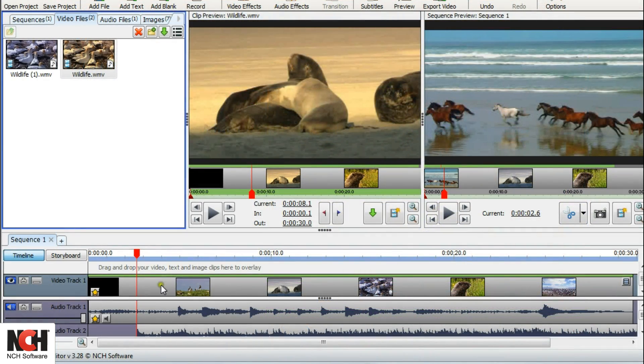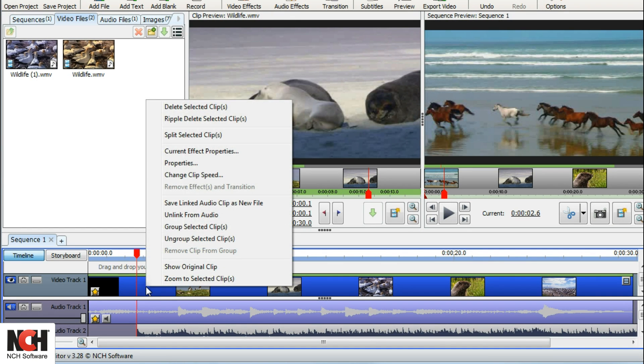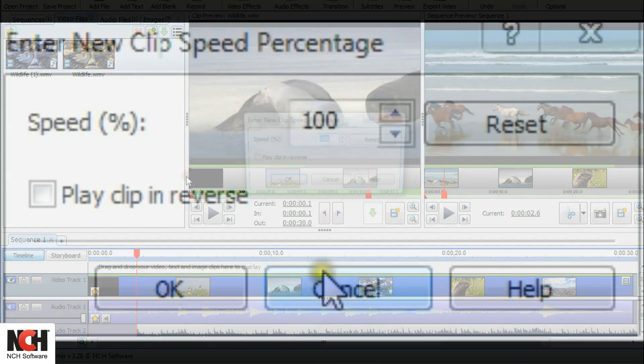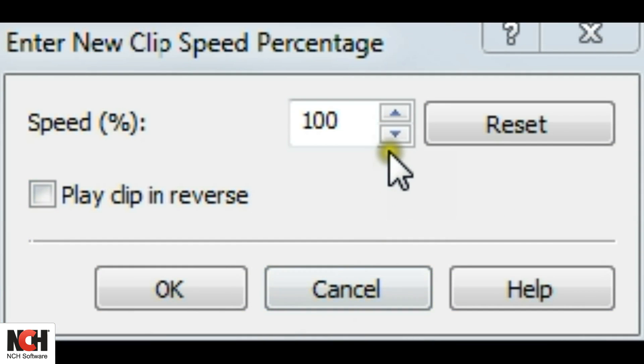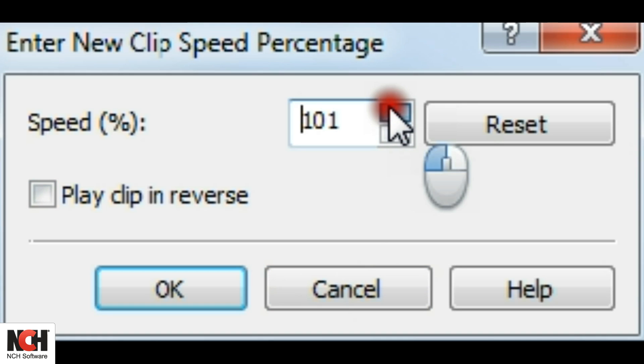To adjust the speed of your clip, select the clip in the sequence, then right-click on it with your mouse. Select change clip speed and the speed change dialog will appear.